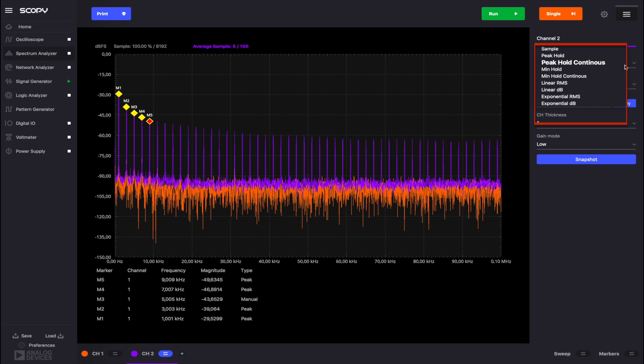And 1 million for peak hold continuous, minimum hold continuous, exponential RMS and exponential dB.